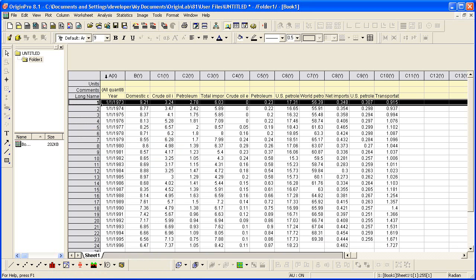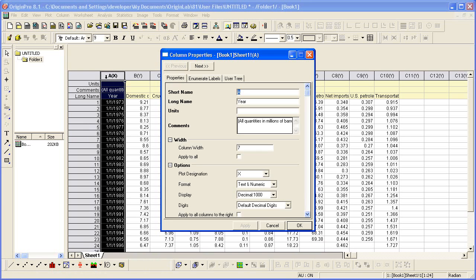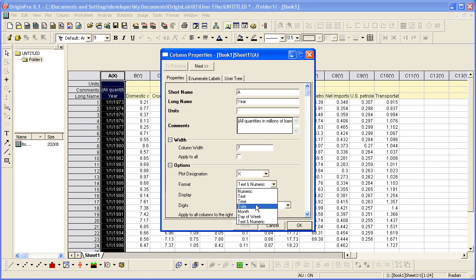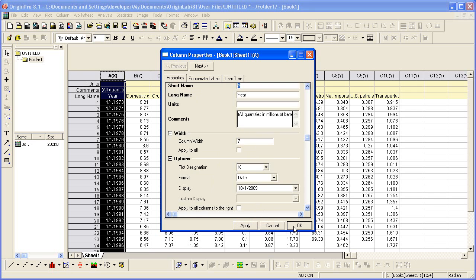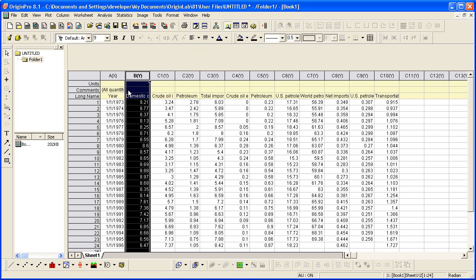Column A has date values, so if I double-click on it to open the Column Properties dialog, I can change the format to Date. The data is now ready for plotting.